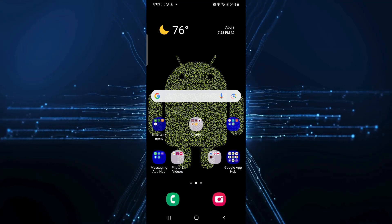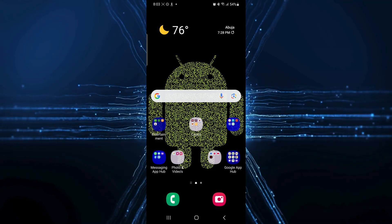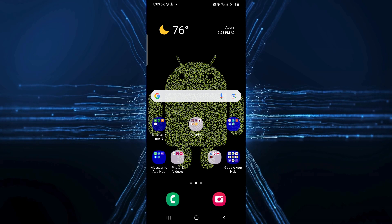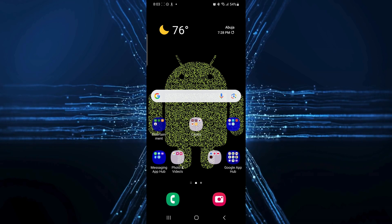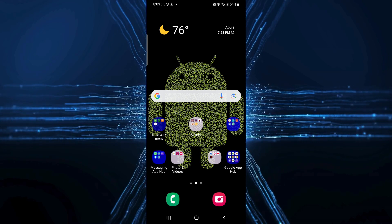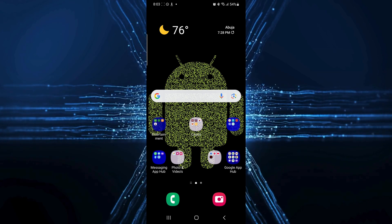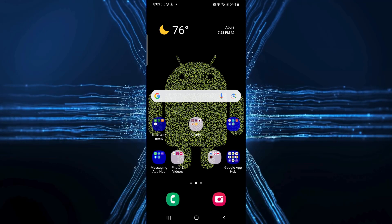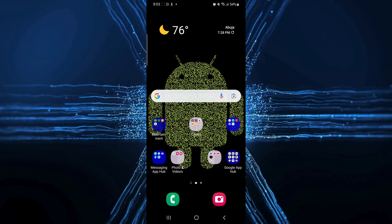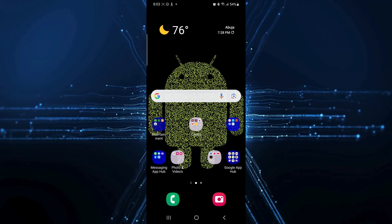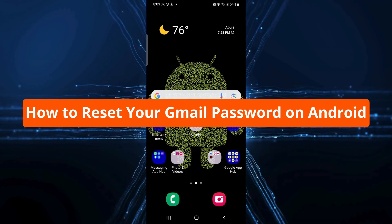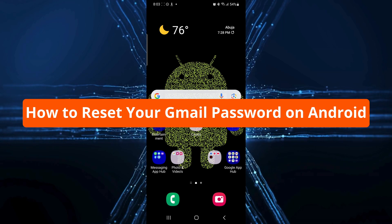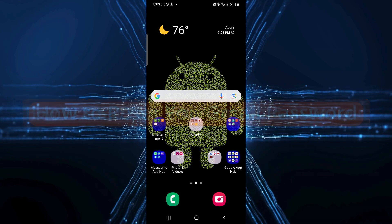Welcome back to the channel. If you've ever found yourself locked out of your Gmail account because you forgot your password, don't worry, you're in the right place. In this video, I'll guide you step by step on how to reset your Gmail password using your Android phone the right way. Let's get started.